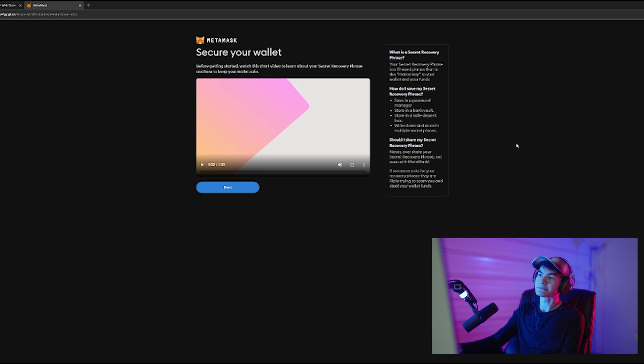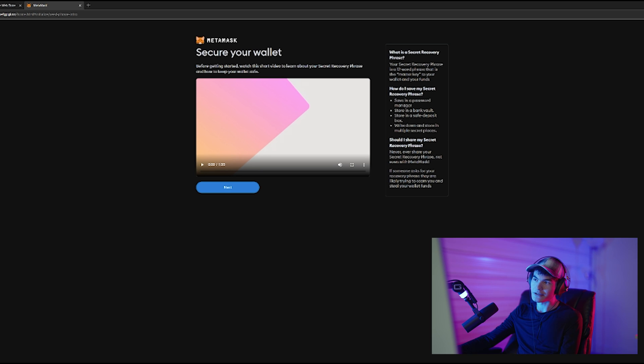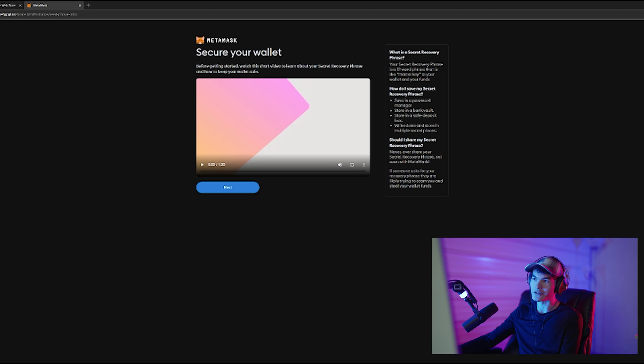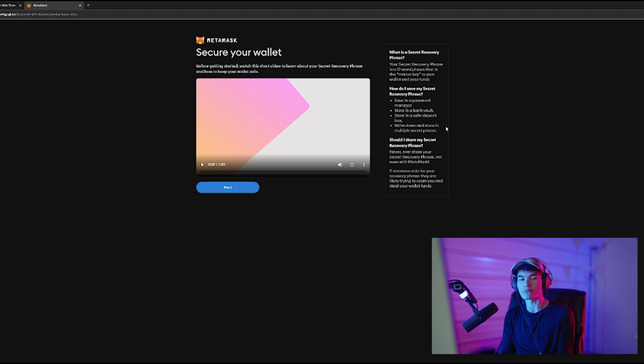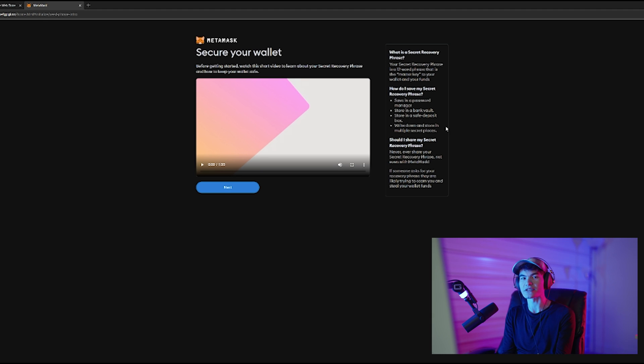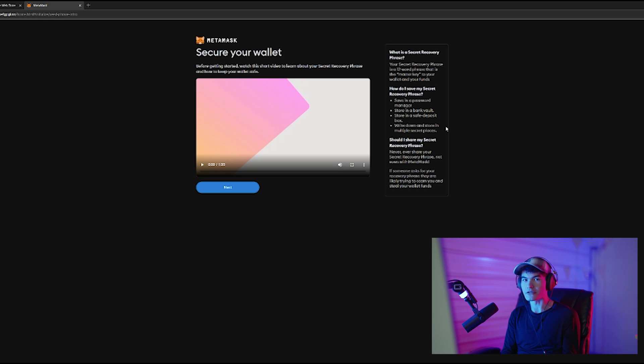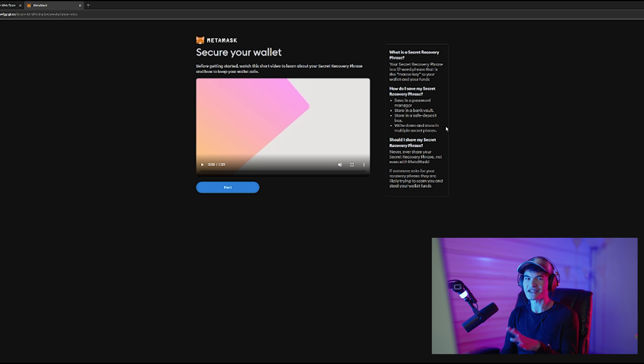So here you can see things like save it in a password manager, store it in a bank vault, store it in a safe deposit box, write down and store in multiple secret places. I mean, the more secure you can make it the better, because this is going to be a really important thing to keep safe.